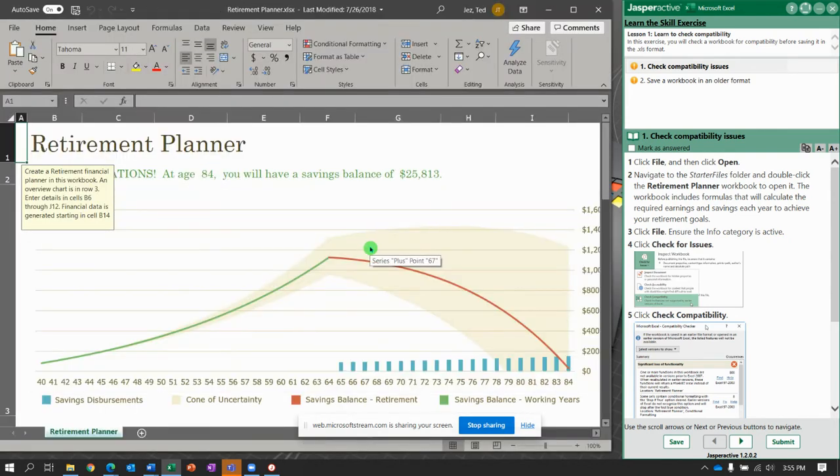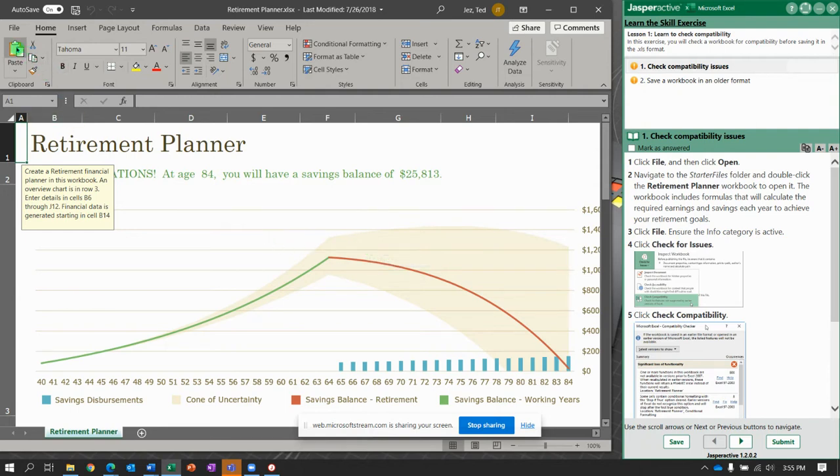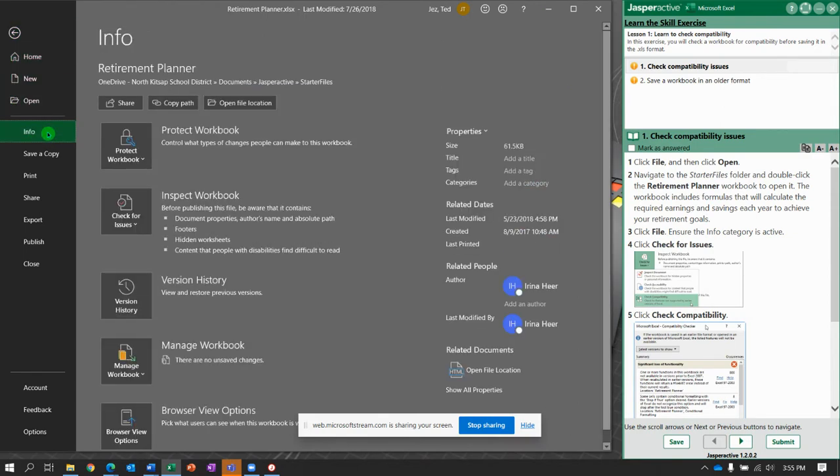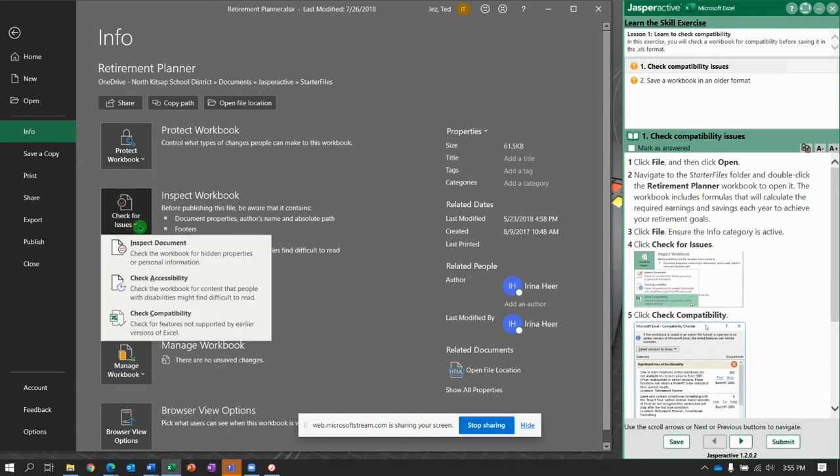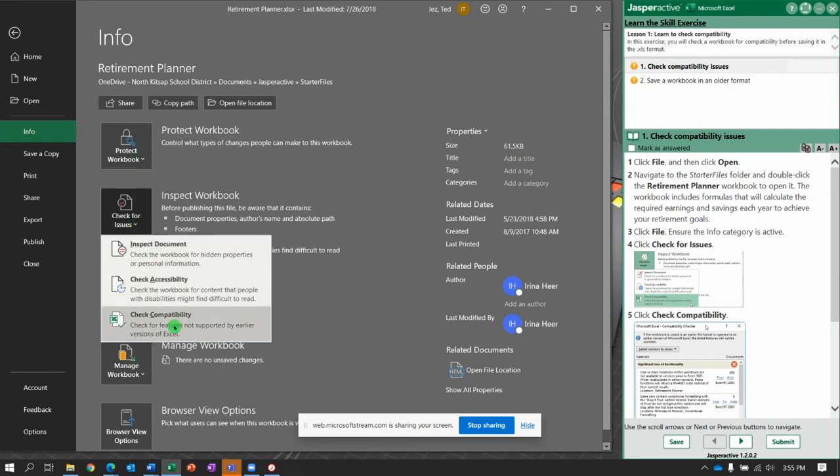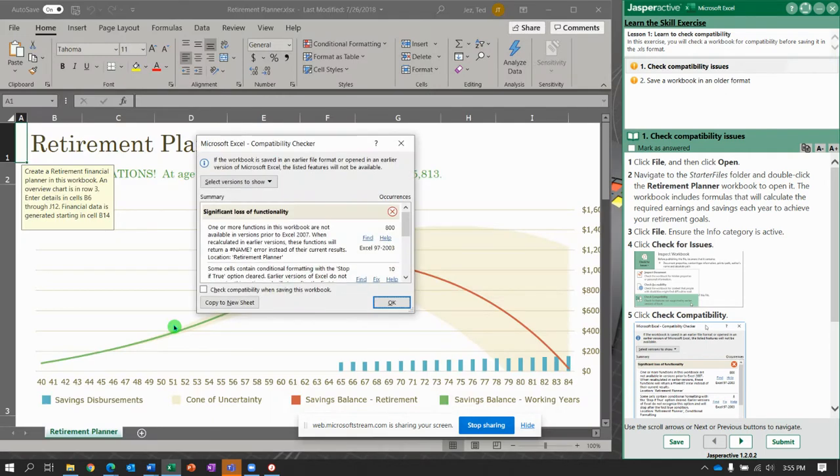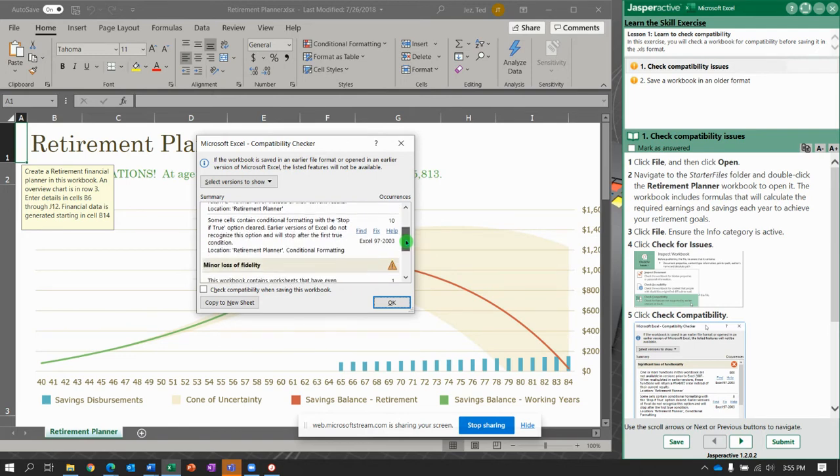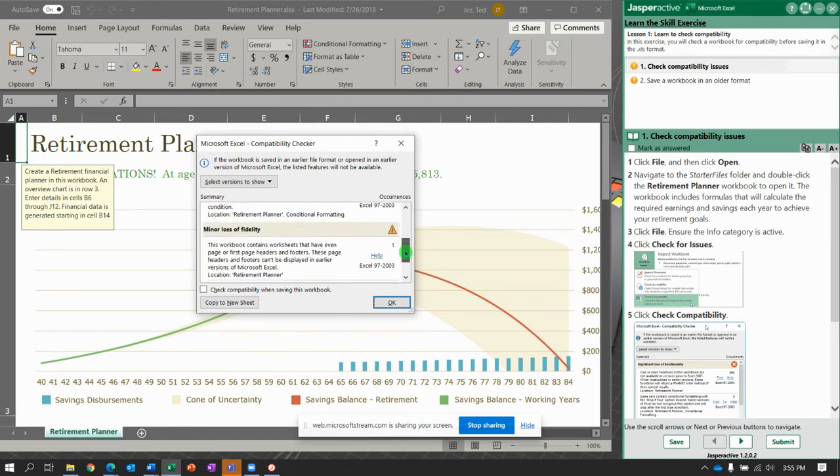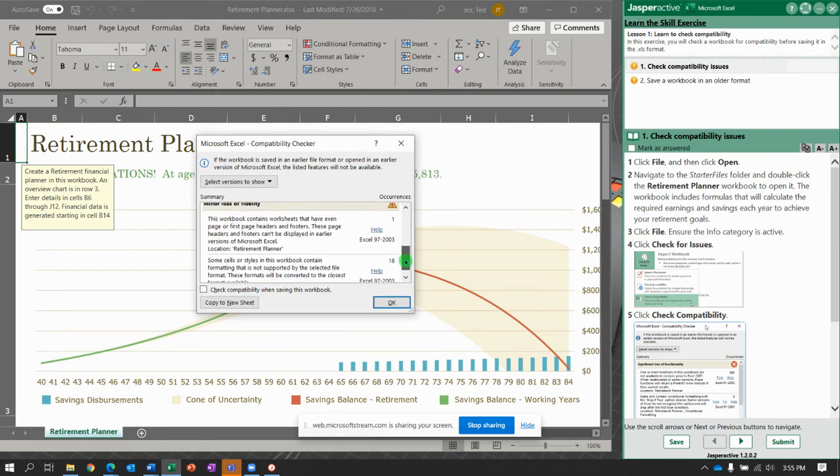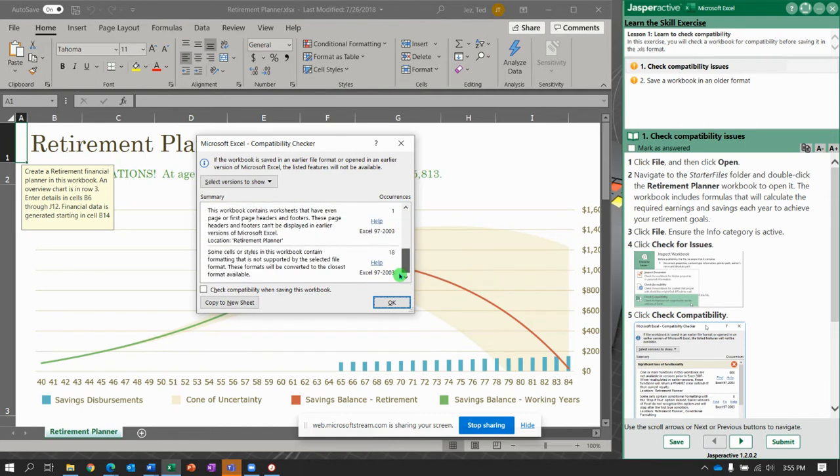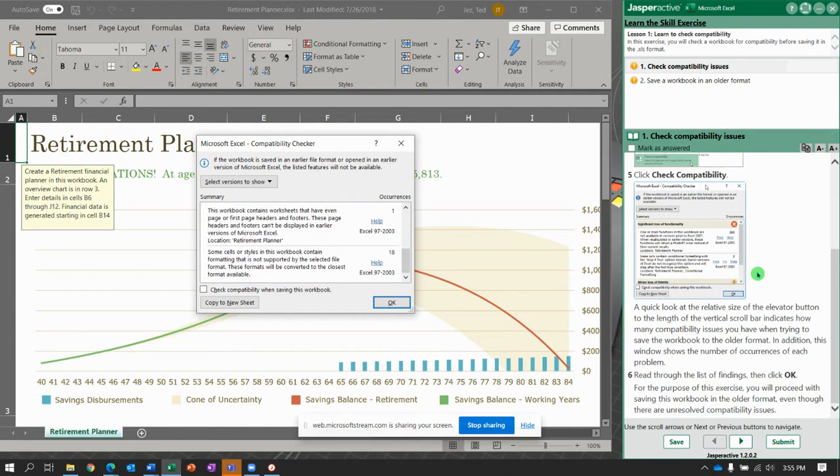Now, it says Click File to ensure the Info category is active, and it's not, so let's go to Info. And here, we're going to select Check for Issues, and then Check Compatibility. It says, Oh, Significant Loss of Functionality. So we are looking at a workbook that was created in 97 to 2003. There's a lot of things that we will lose if we use it. So we look through it all. Notice it explains everything. We're just going to say Okay.